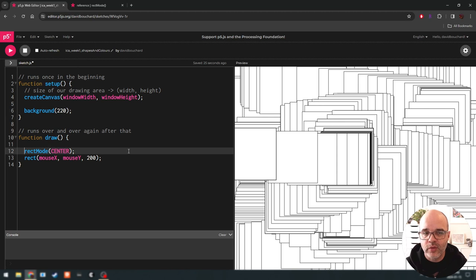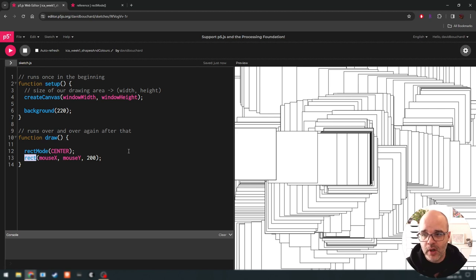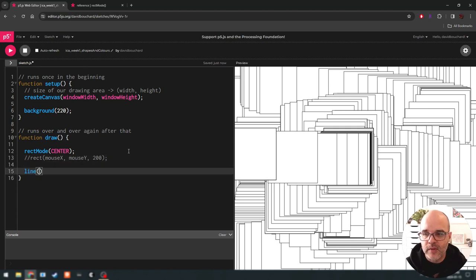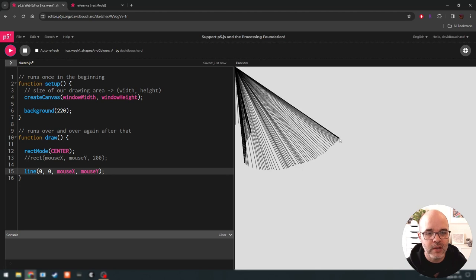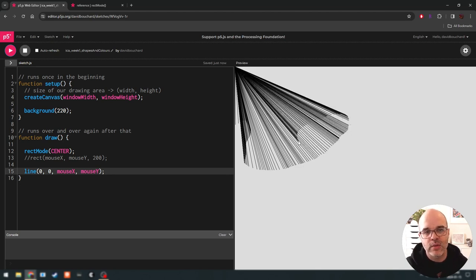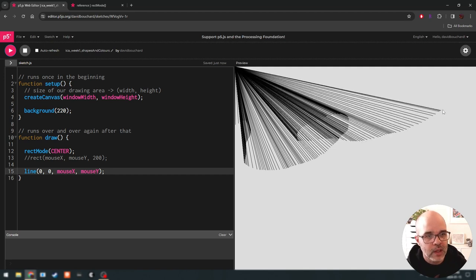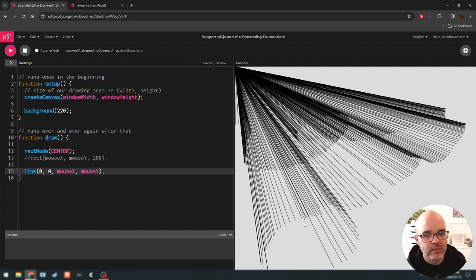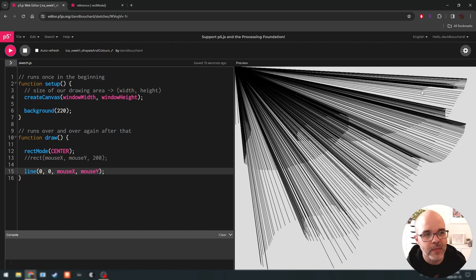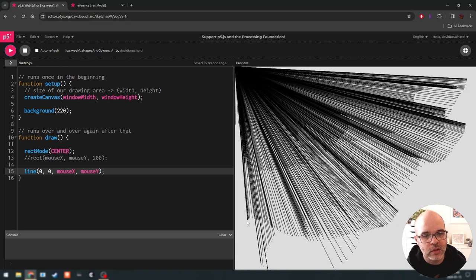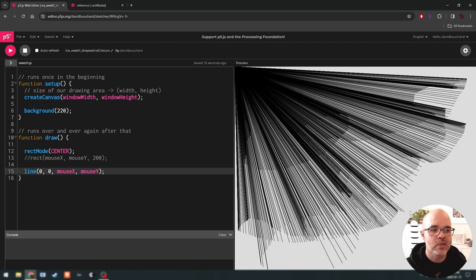We have different drawing commands to play with. We saw circle and rectangle — there's a bunch of others. You can also draw simple points, you can draw lines. For example, a line in p5.js is defined by two points. We could put a line from 0, 0 to mouseX, mouseY — so now I'm drawing a line with one corner at 0, 0 which is the top left corner, and the other end following my mouse cursor. You can draw individual lines, single points, triangles, more complex shapes, and so on.